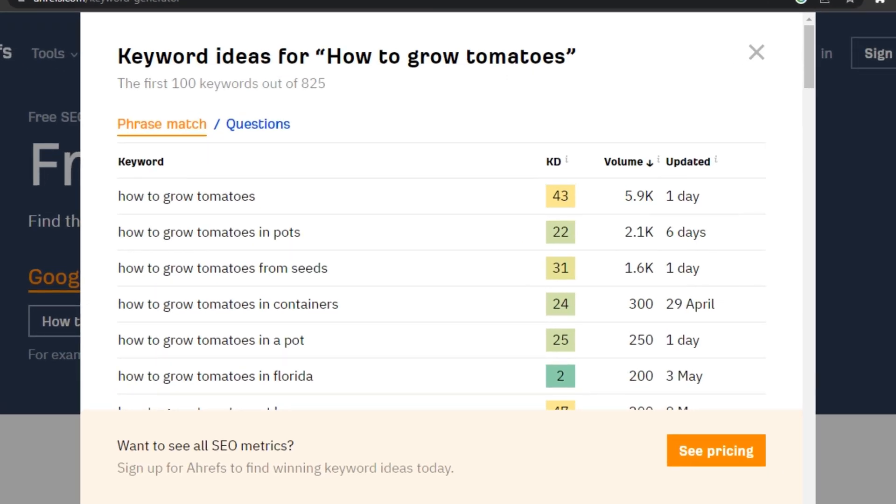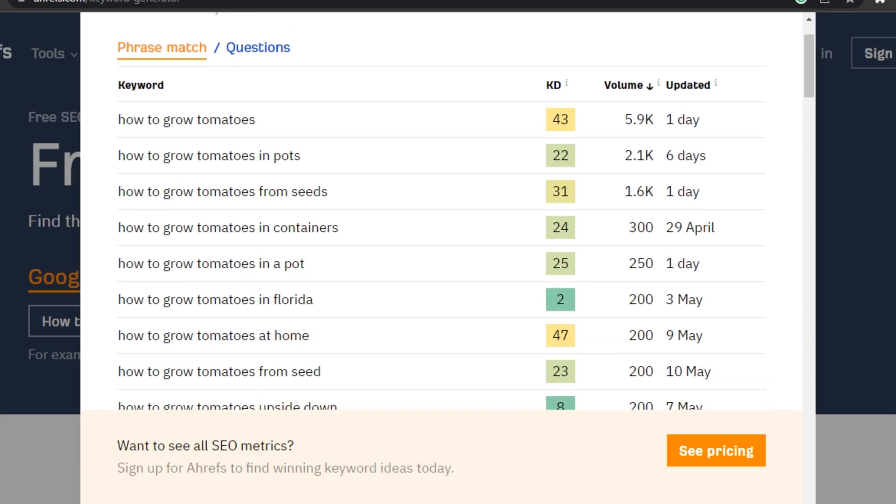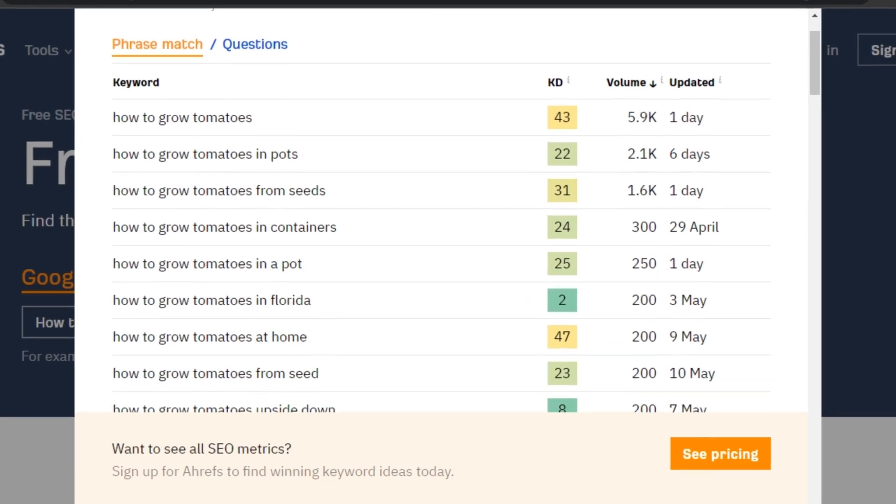And it's also showing us some relevant keywords like how to grow tomatoes in pots, how to grow tomatoes from seeds where the competition is low but the search volume is good. And that's a good sign.